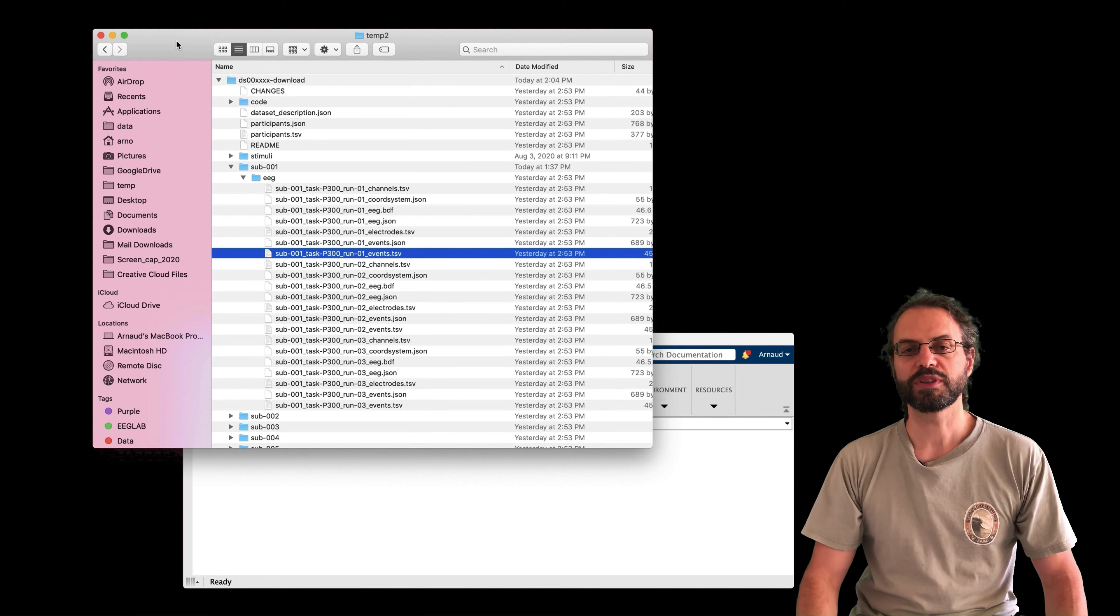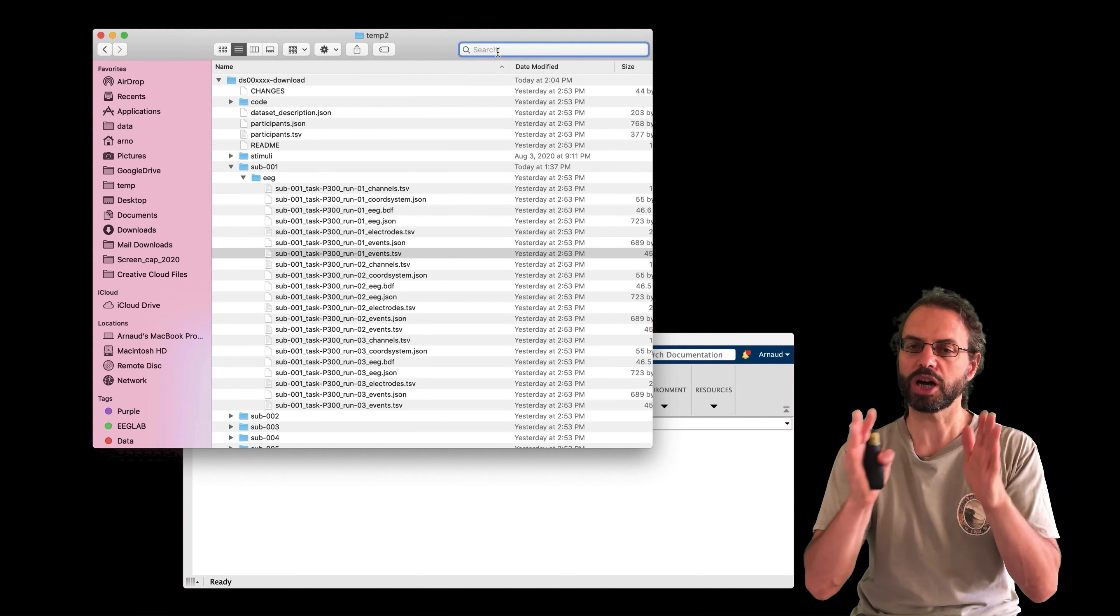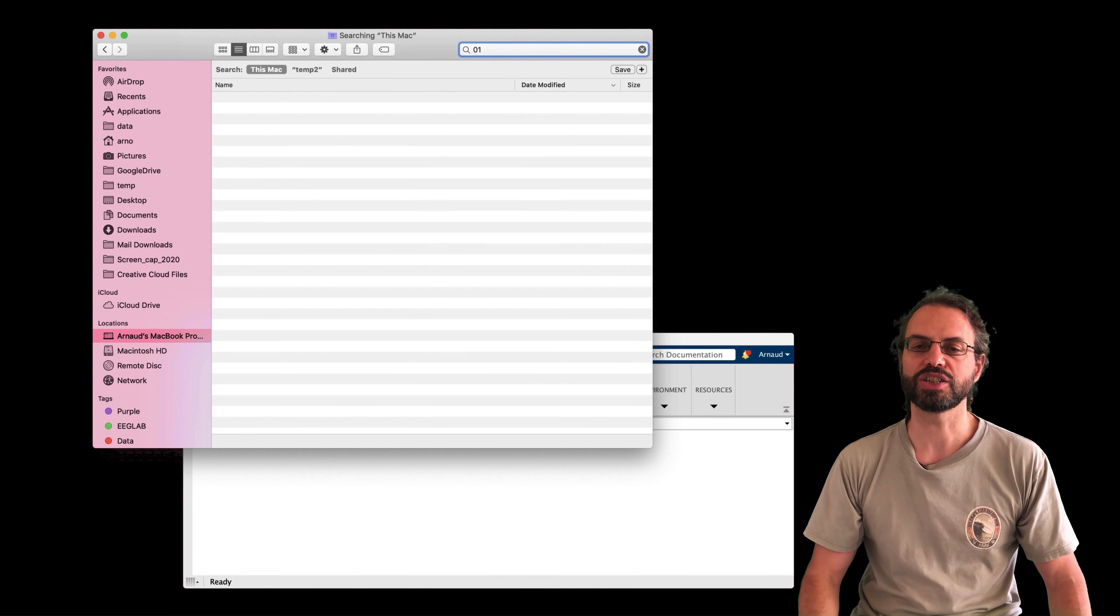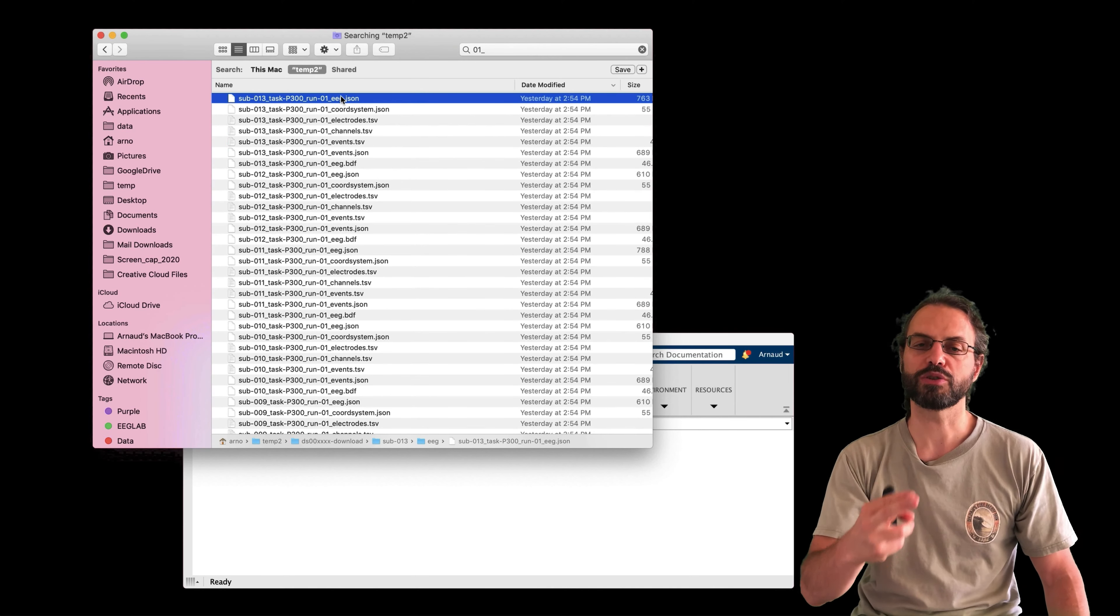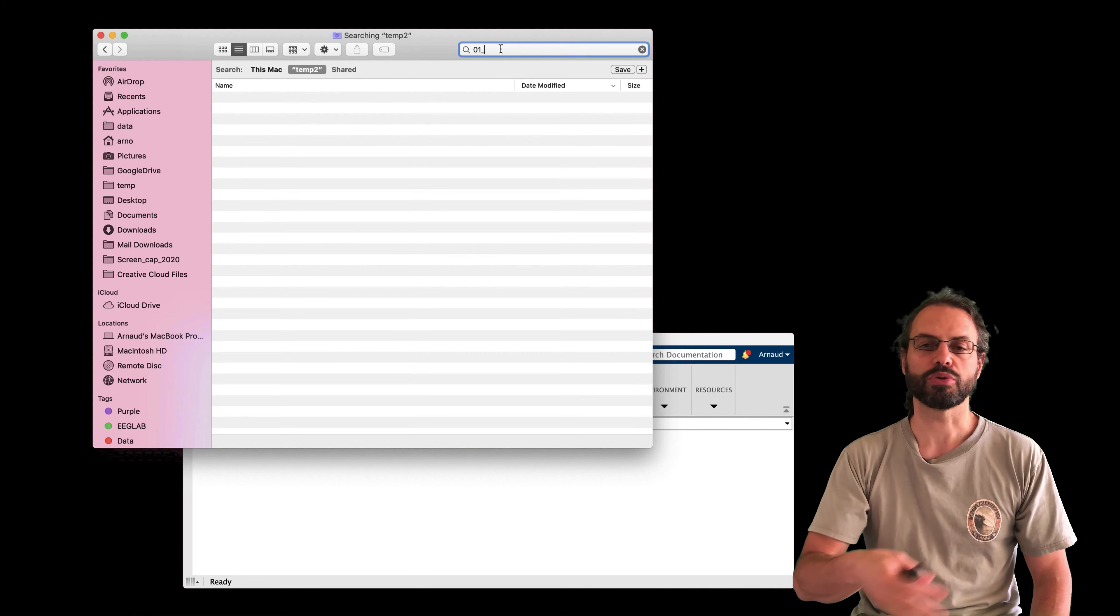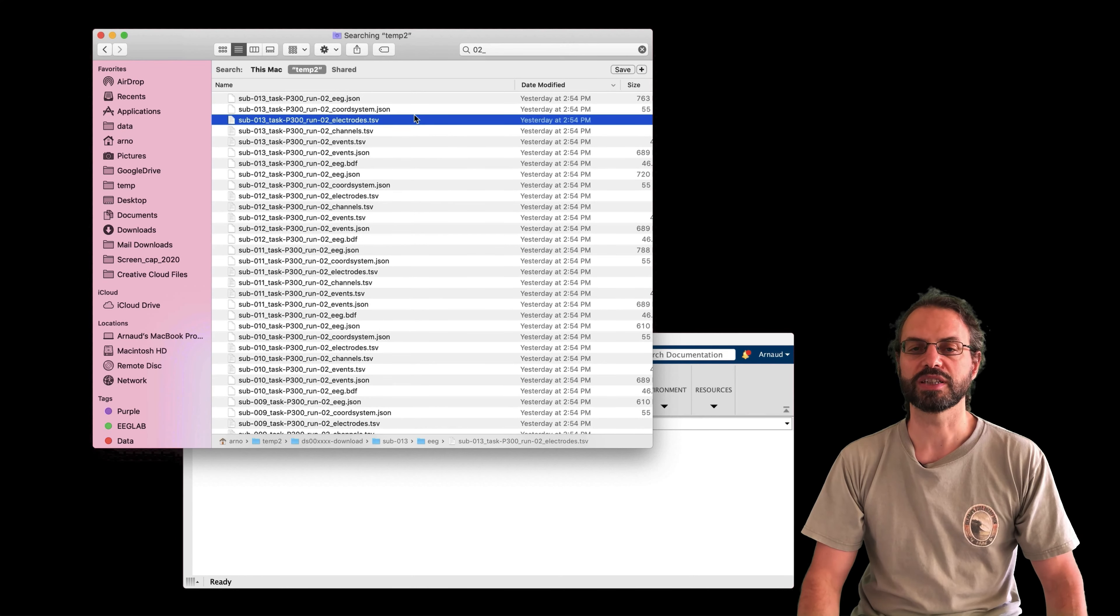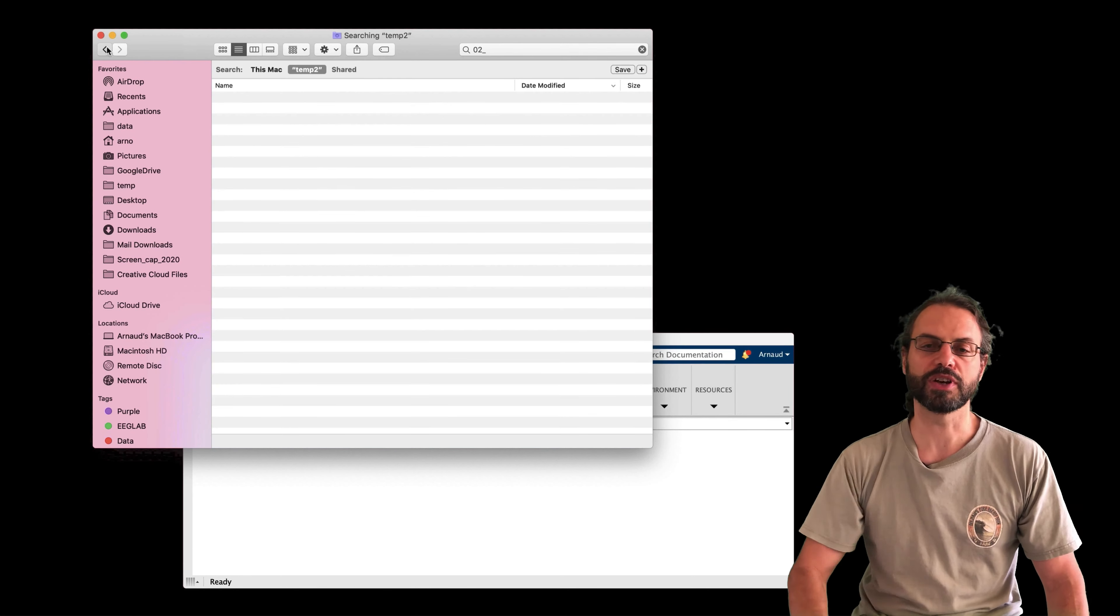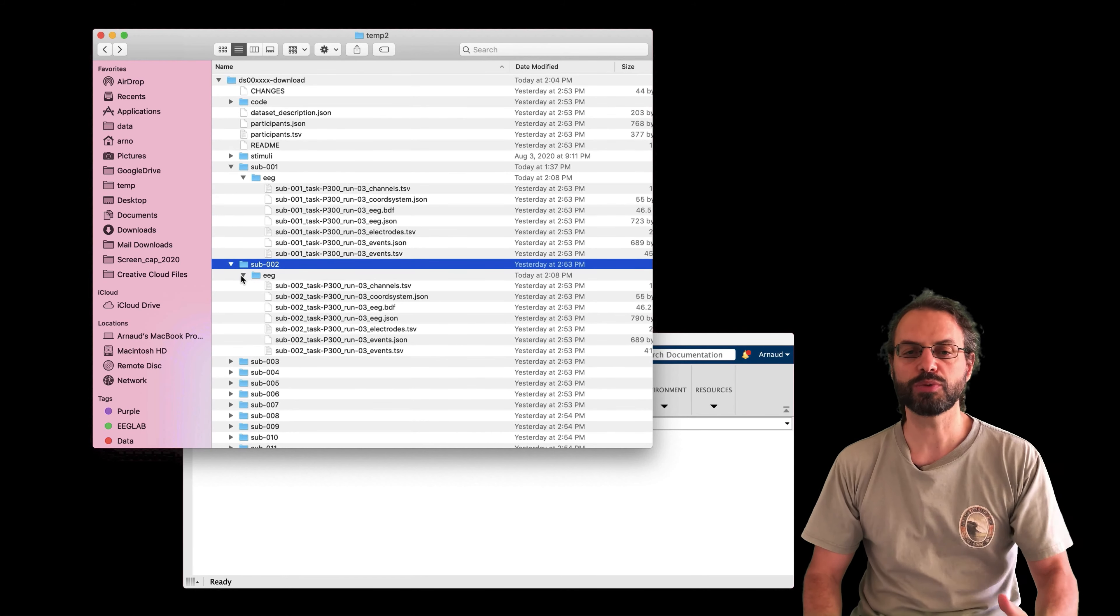And so before I process this data, these three runs, which means three blocks of data, we only need one to process in EEGLab. And also it will be faster. So here I'm going to remove run one and run two and only process run three. You can also import all the runs. That's not a problem.